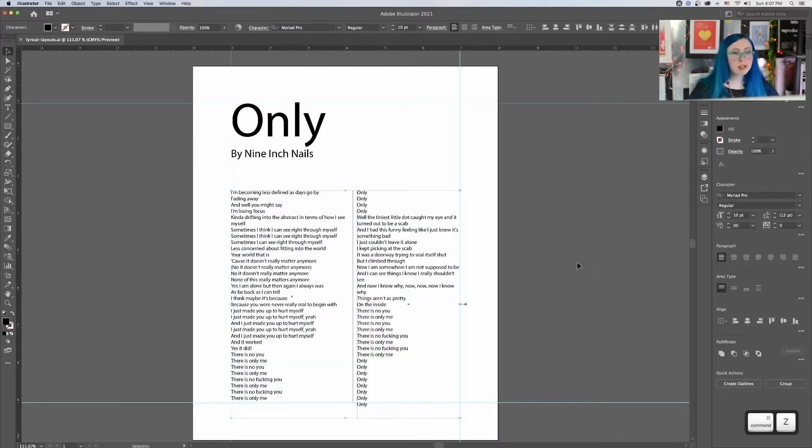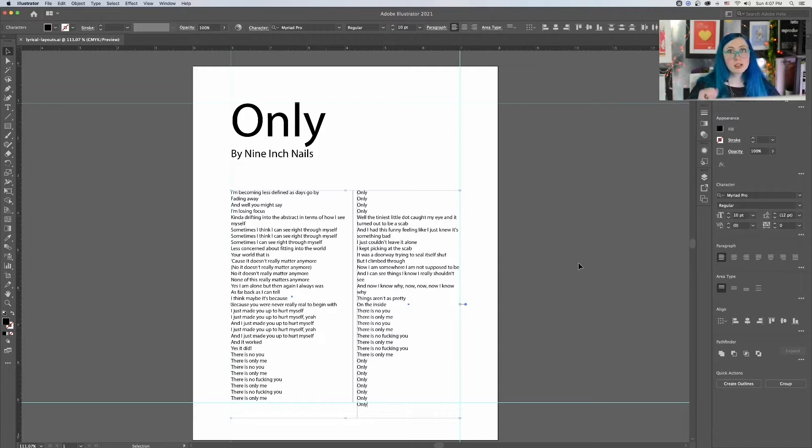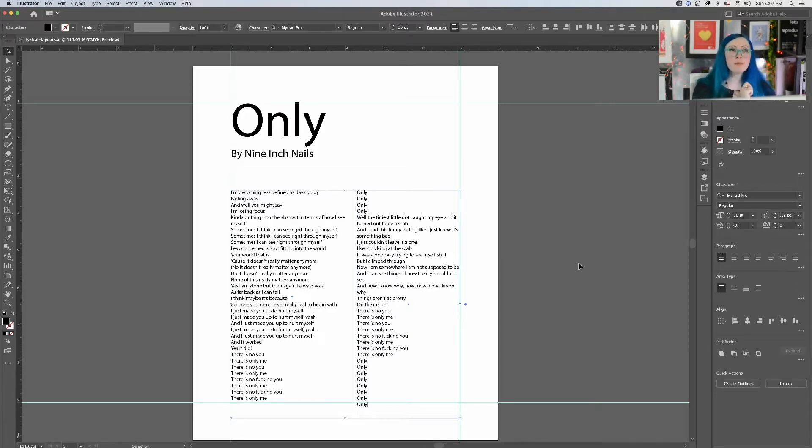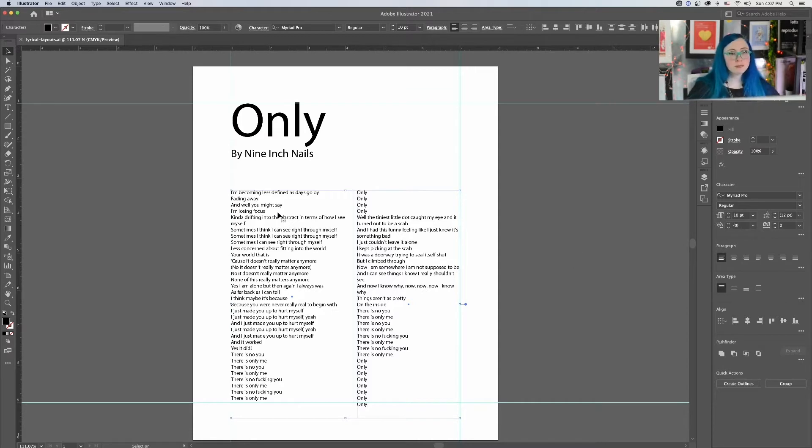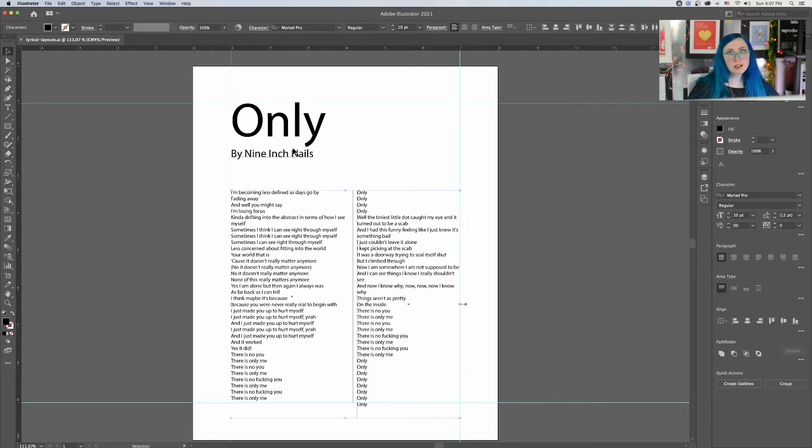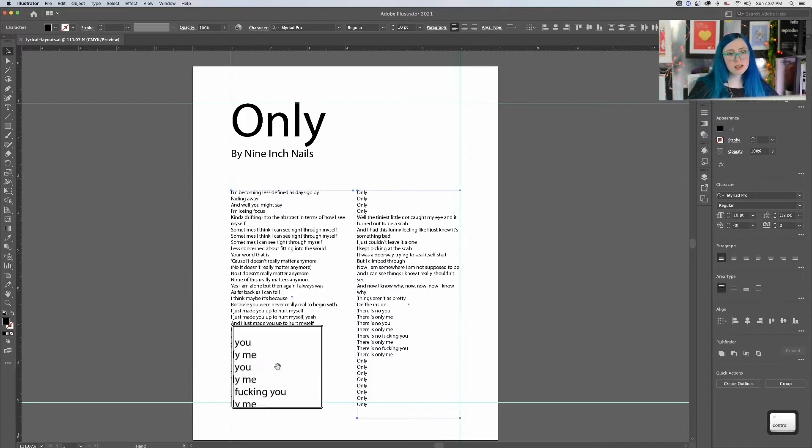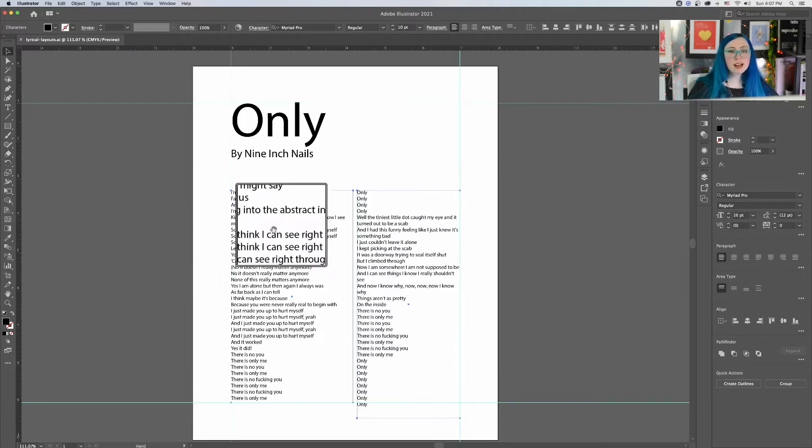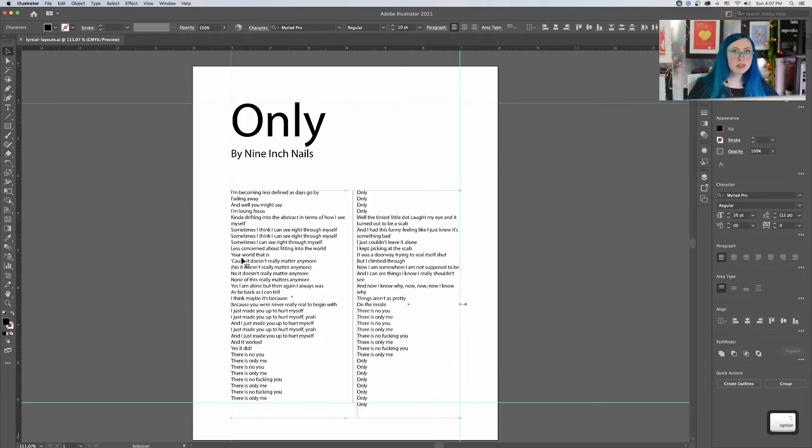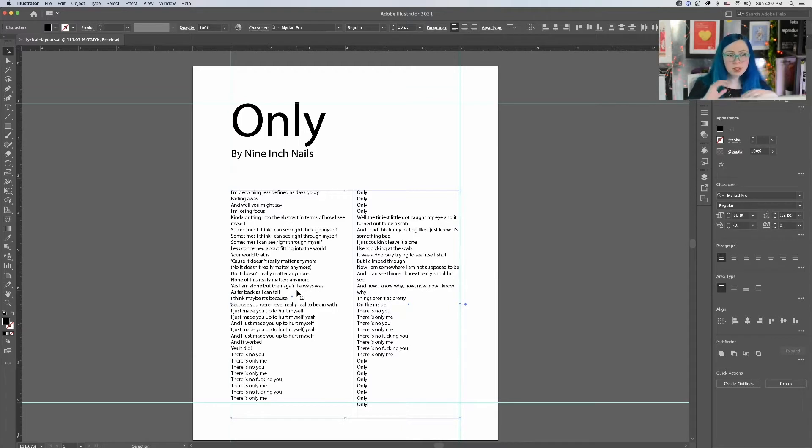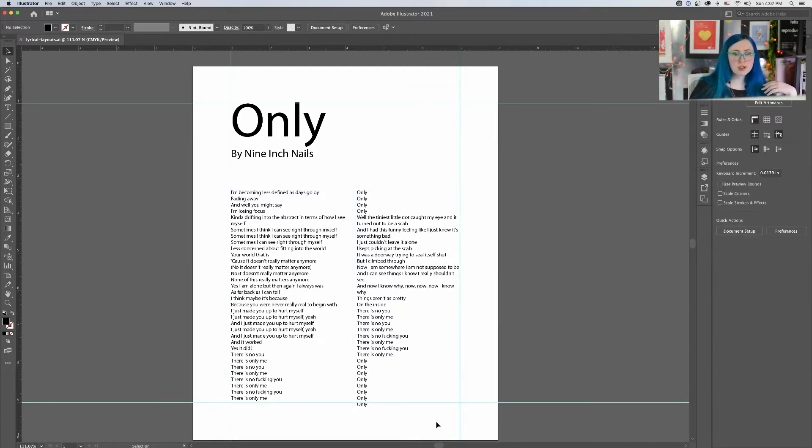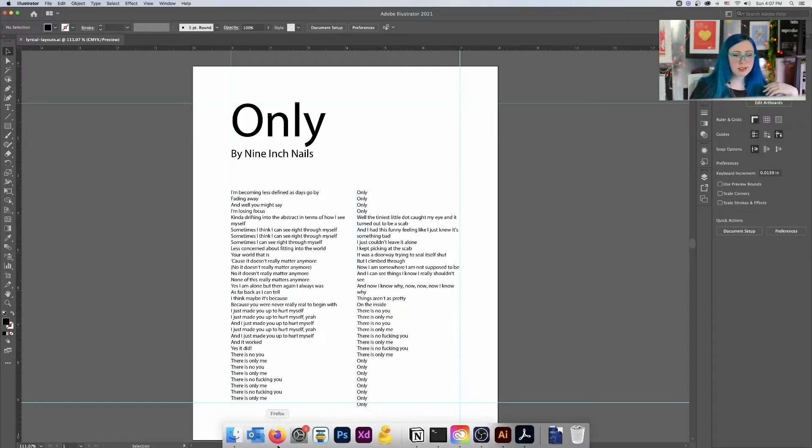You are going to pick two typefaces for this first layout. Your title typeface can be a display typeface or something with some more character to it that speaks to the meaning of the poem. Your subtitle can also be of that font. And then this body copy, your lyrics, I want you to set in something that's very easy to read and understand. So either a serif or a sans serif.